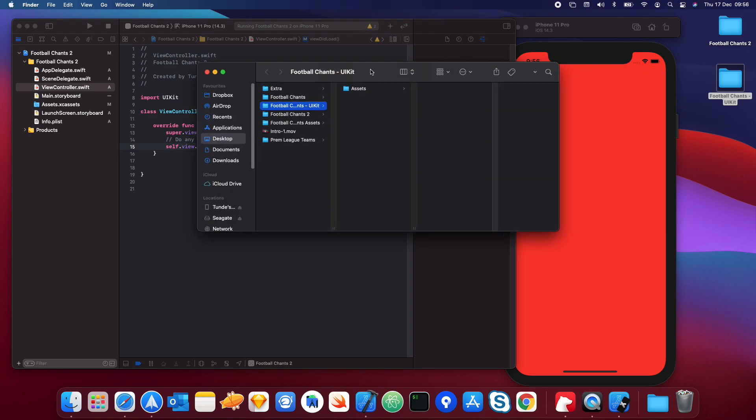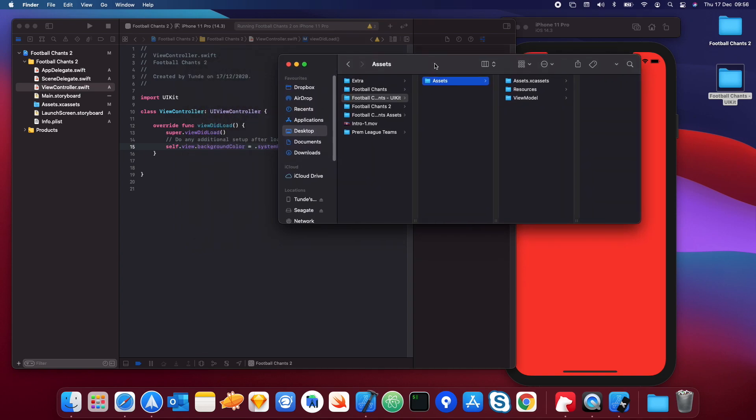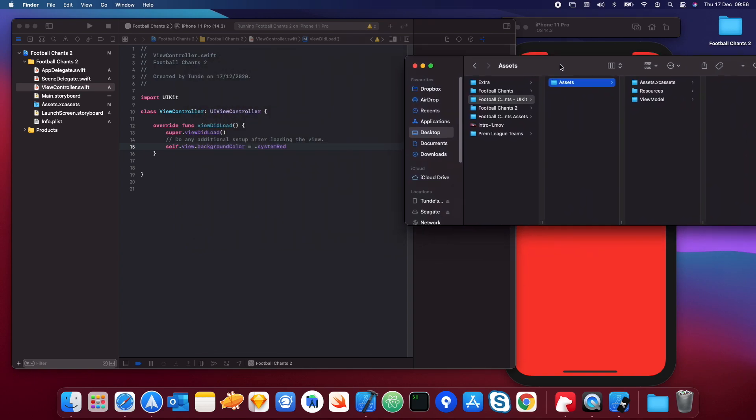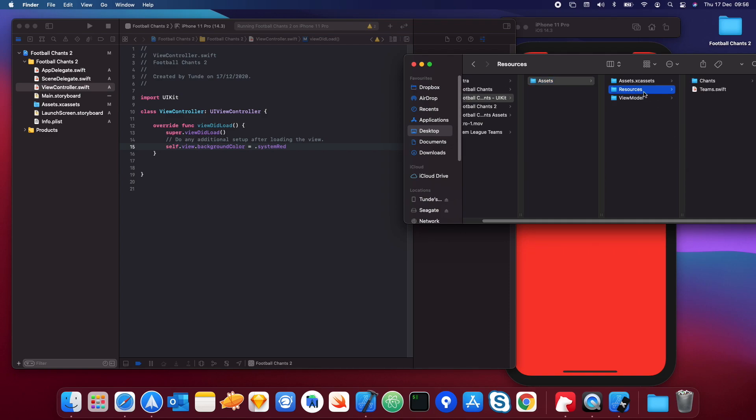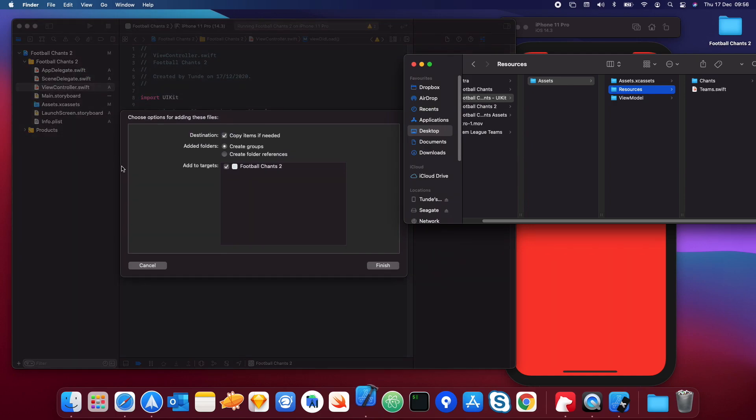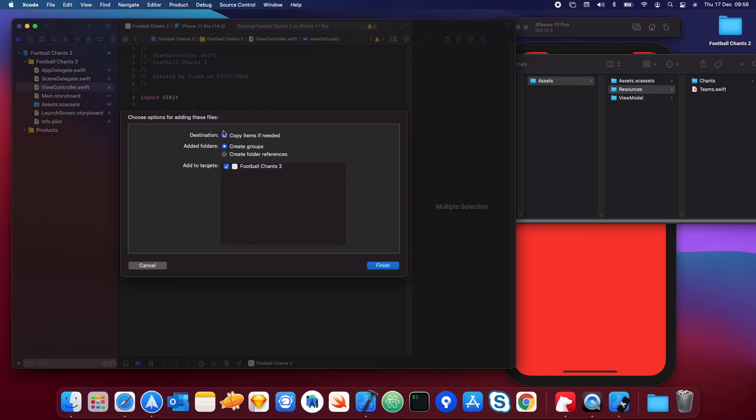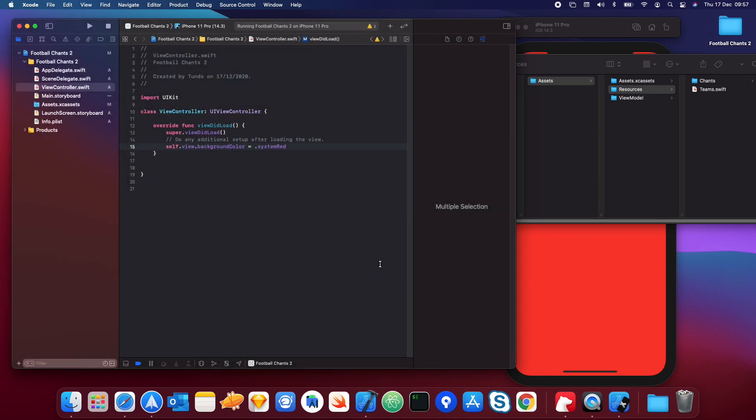When you're going to Football Chants, go into the resources and into assets. Don't just drag everything in just yet. I'll tell you what you need to drag in is the resources folder. Let's drag this folder in. When you drag this in, make sure you tick copy items if needed, and create groups as well, not folder references, and the target is ticked here for whatever you called your app and hit finish.